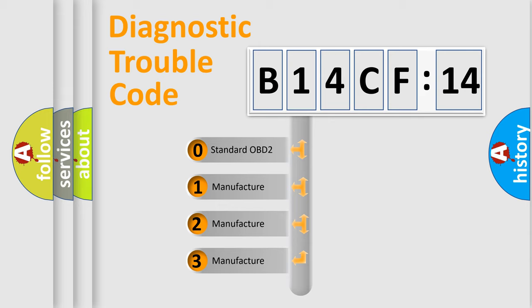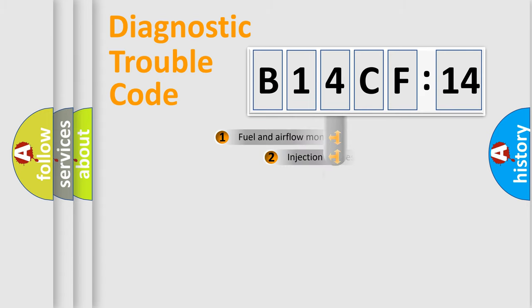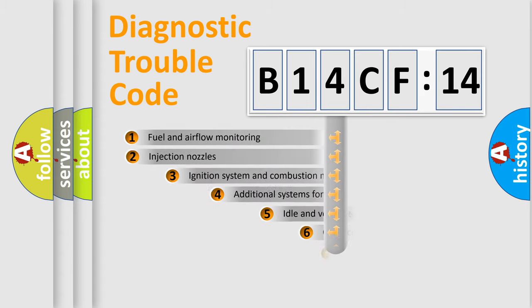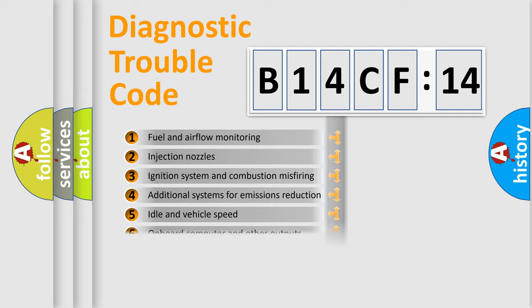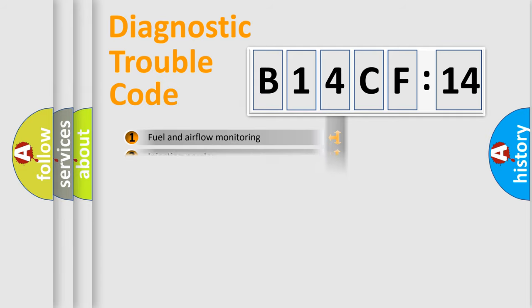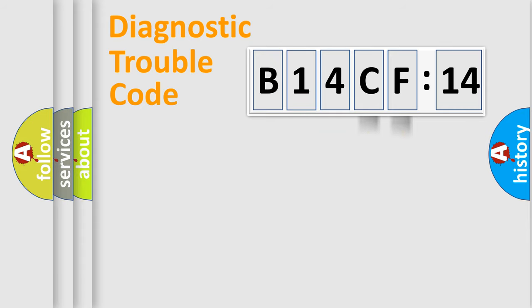If the second character is expressed as zero, it is a standardized error. In the case of numbers 1, 2, 3, it is a car-specific error. The third character specifies a subset of errors. The distribution shown is valid only for the standardized DTC code. Only the last two characters define the specific fault of the group.